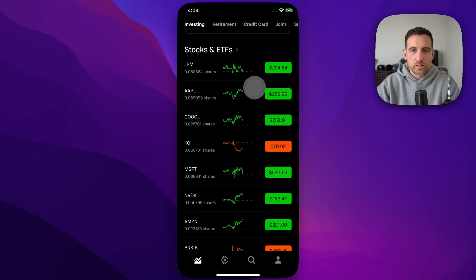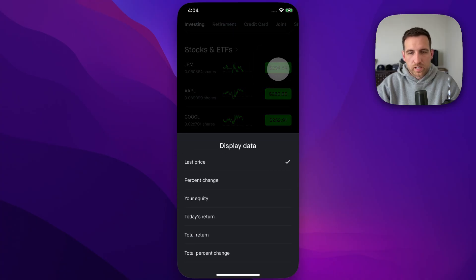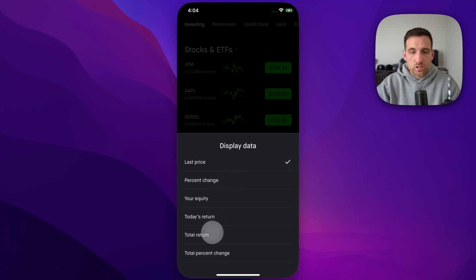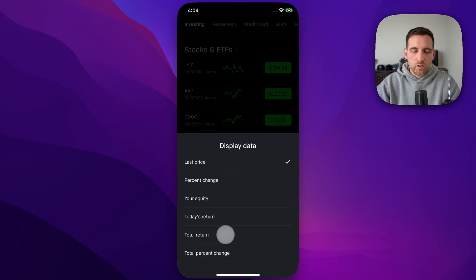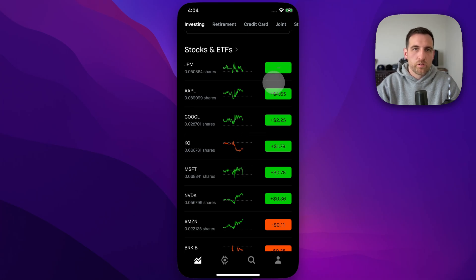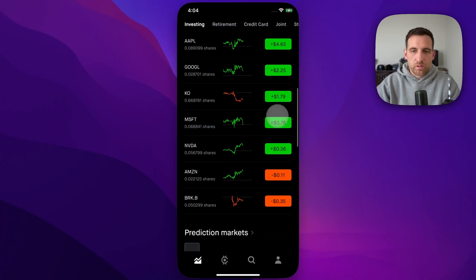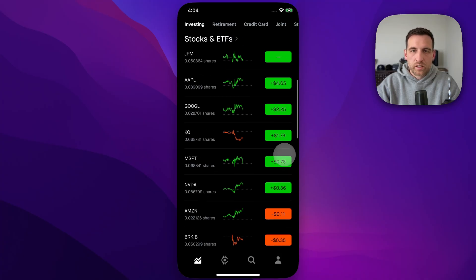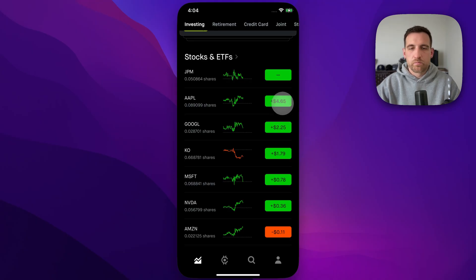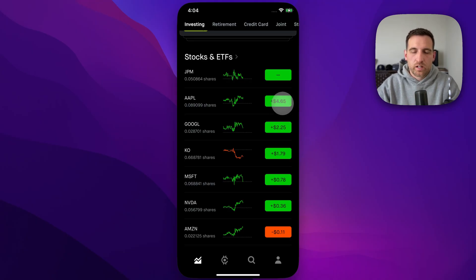The other thing you can do is look at all the stocks, ETFs, and everything you own. You can click on the numbers over here — the display data — and change what that display shows. You can change it to 'Total Return' or 'Total Percent Change.' Total Return is going to show you the all-time total return on those stocks. Profit will be green and loss will be in red.